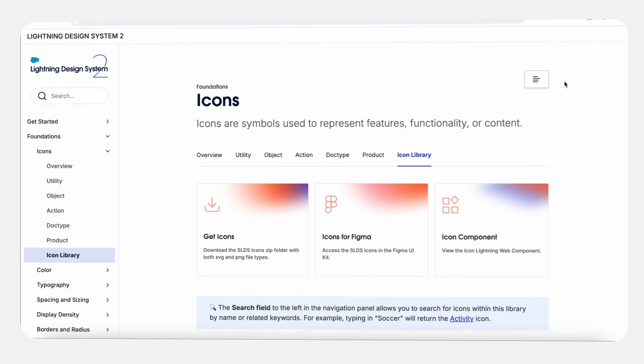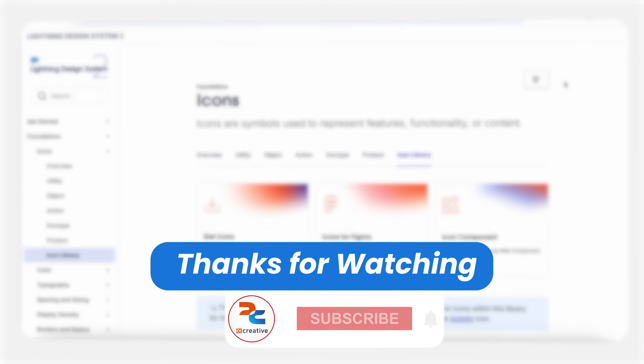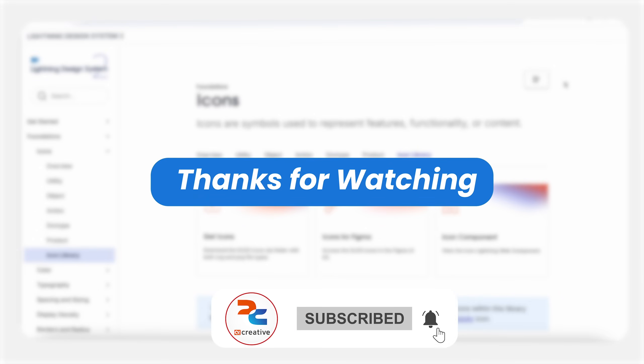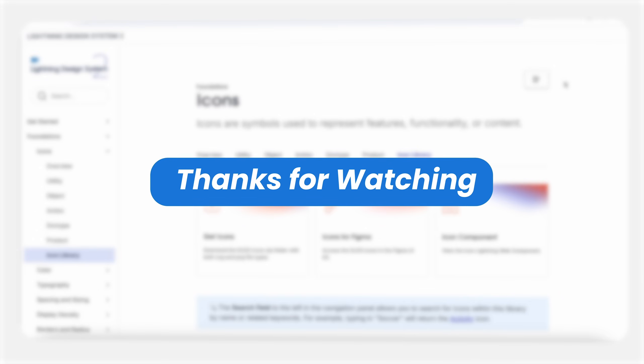That's all in this video. In the next video, we will see data components, navigation components, and other lightning components as well. Stay tuned and subscribe.